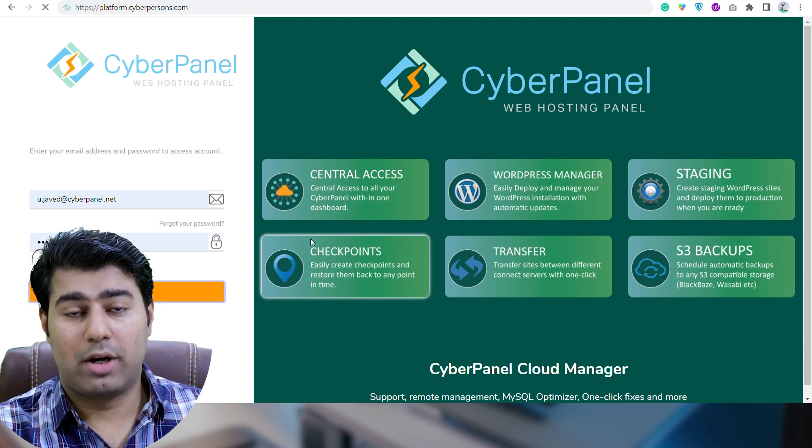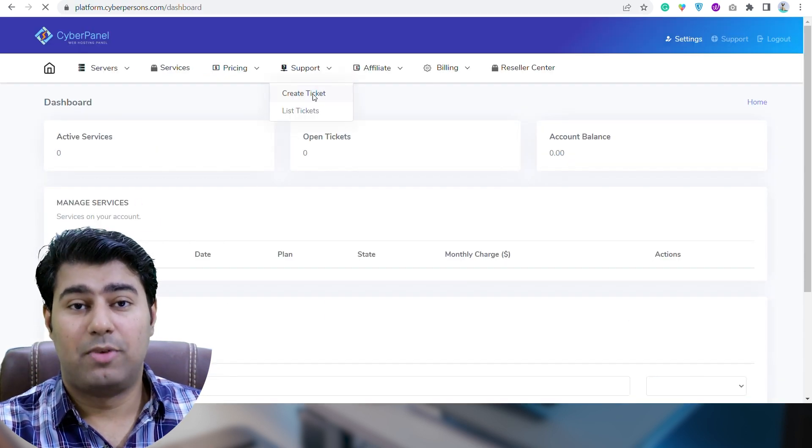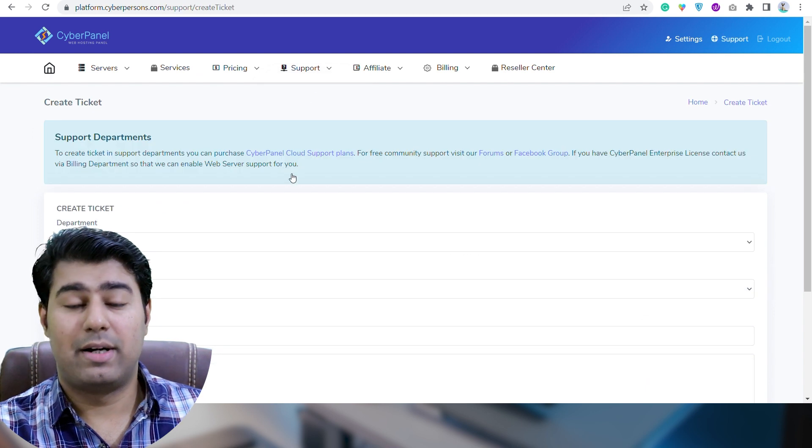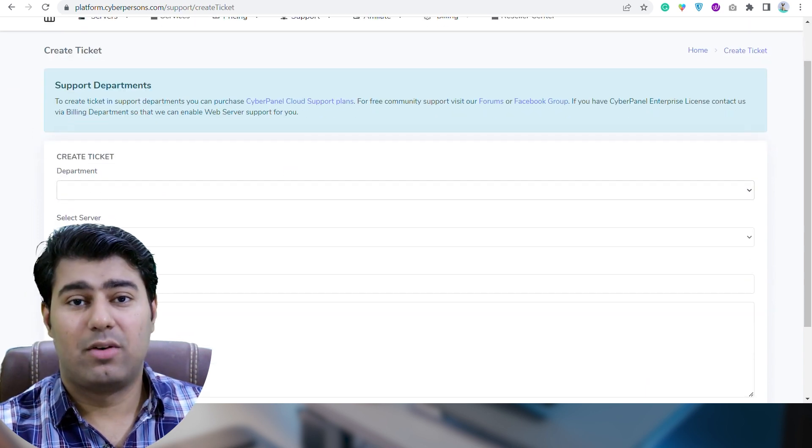After logging into the platform, go to Support and create a ticket. First, select the department that your concern is related to, then select a server.